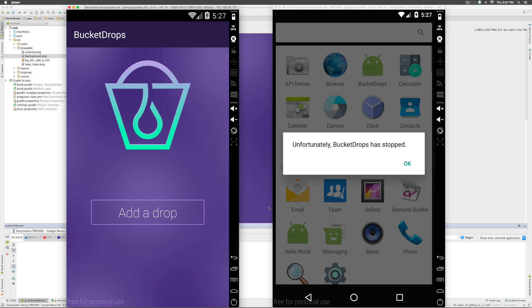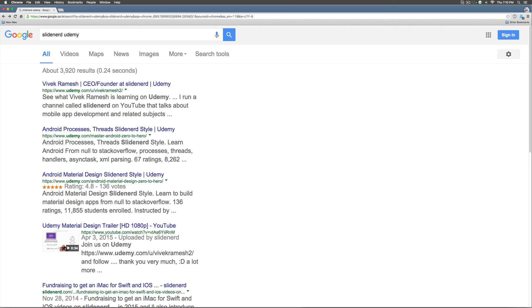This is Vives here. In this video, we are going to talk about how to fix or display images properly on Android.